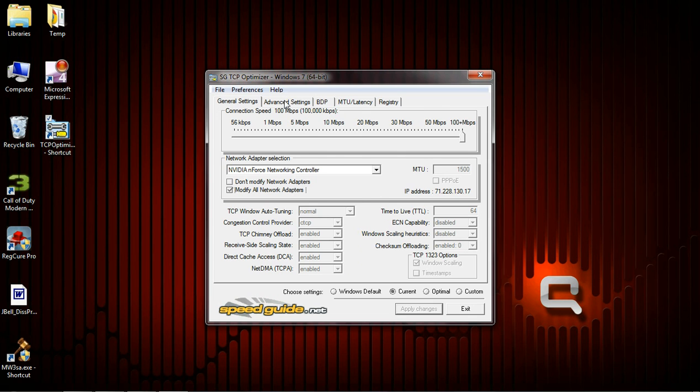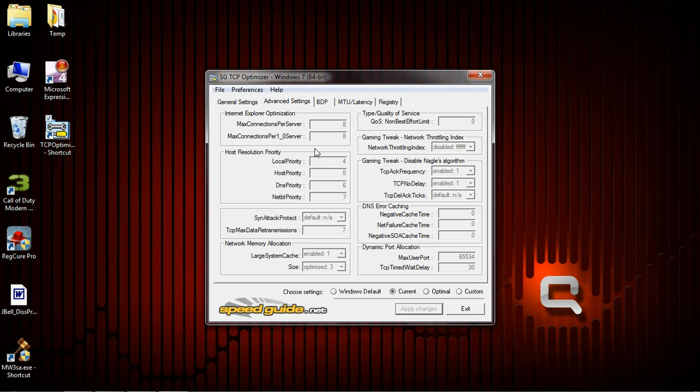You want to click Advanced Settings. Over here on the right is really important. You want to go to Gaming Tweak Networking Throttle Index. Make sure that that is disabled.